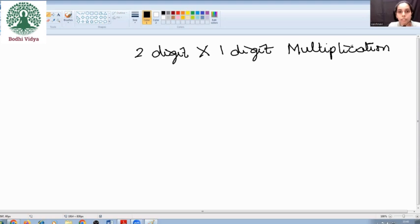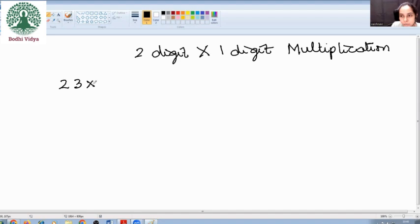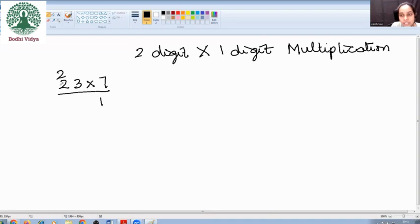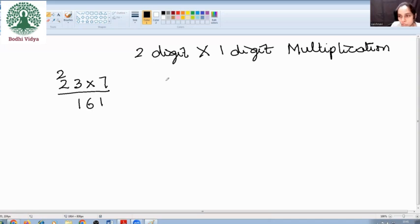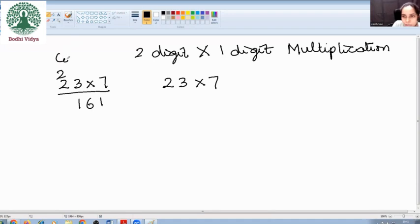Your conventional method — according to your conventional method, what do we do? If I have to multiply 23 into 7, what we do first is we go from the right side: 7 threes is 21, we write it here and carry a 2, then 7 twos is 14, then we add 2 to it, so it becomes 161. But now, what we are going to do is 23 into 7 using a different method. This is the conventional method.